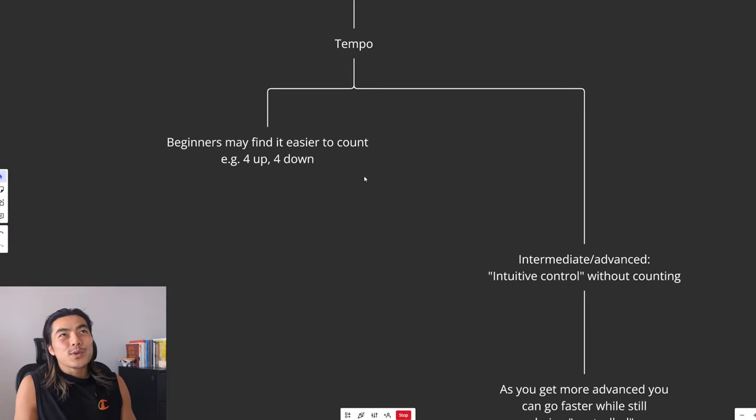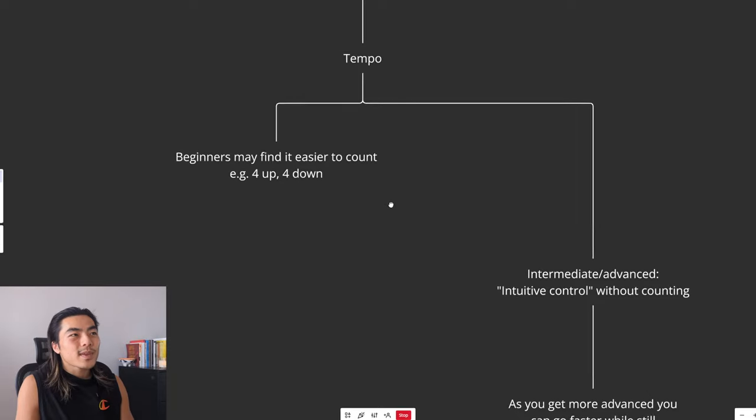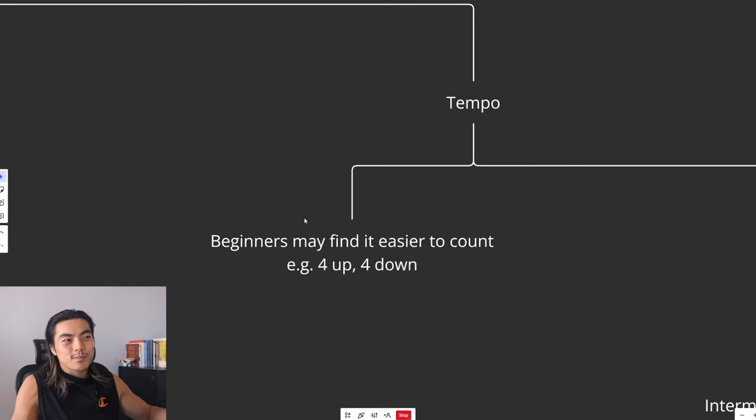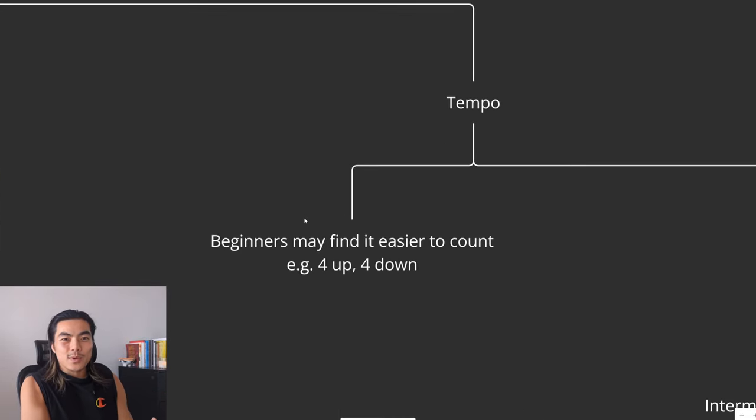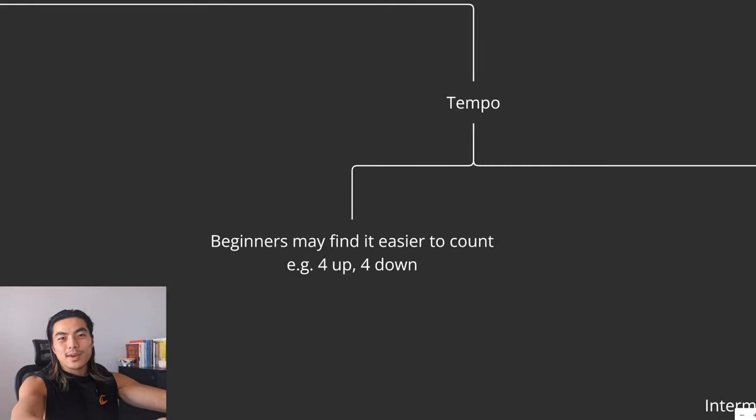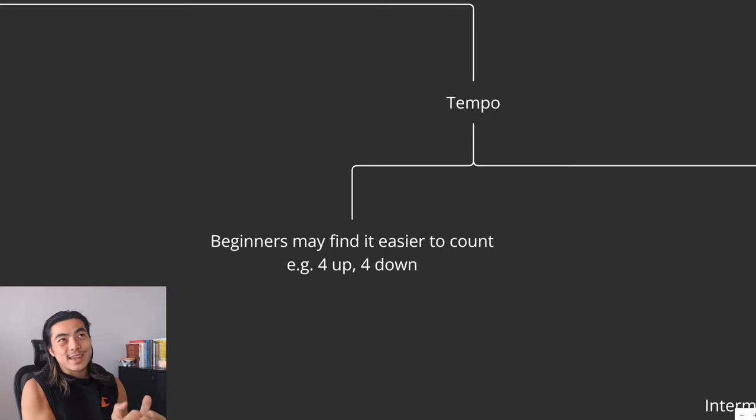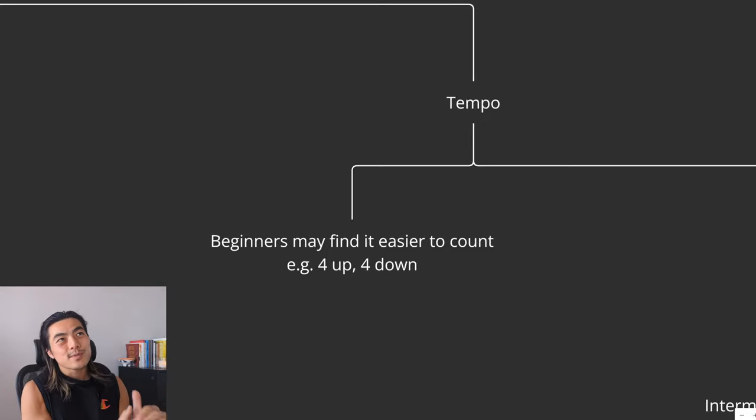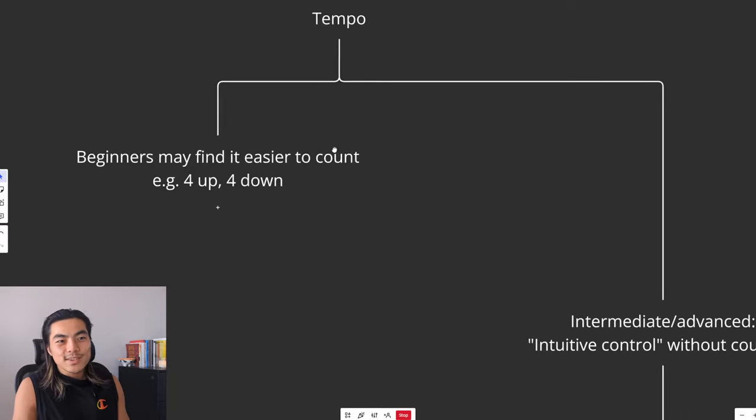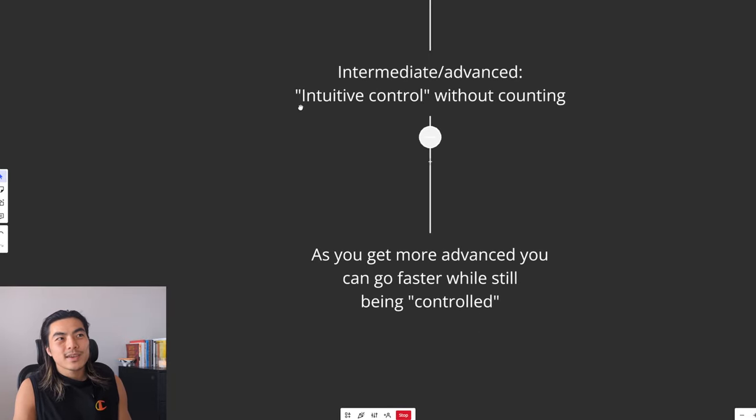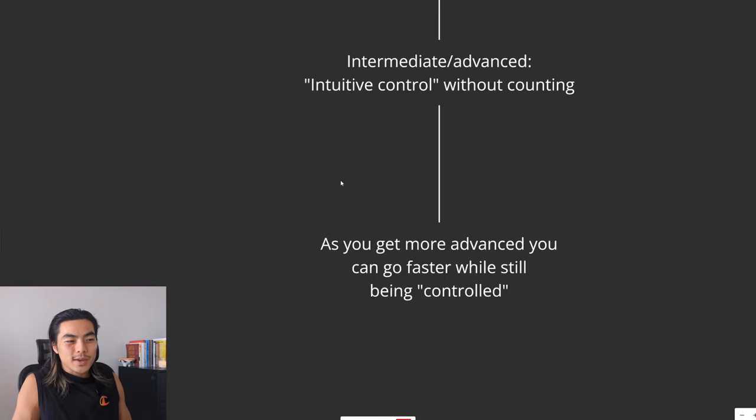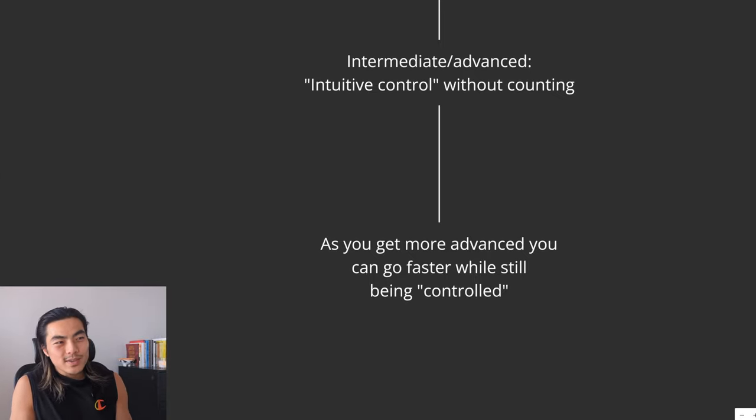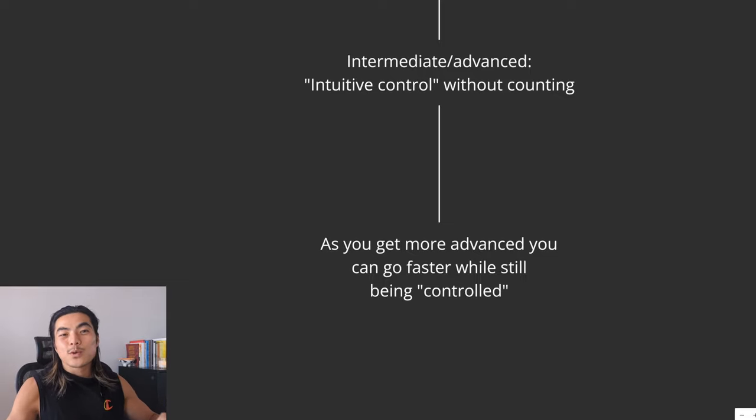So an easy way to enforce control for beginners is to count. So like an easy tempo is four seconds on the way up and four seconds on the way down. You don't have to do this, but for beginners, this is an easy way to enforce the fact that you are controlling the weight. As you get more intermediate and advanced, you kind of understand intuitive control and you can control the weight throughout the whole movement without counting. As you get more advanced, you can actually go faster while still being controlled.